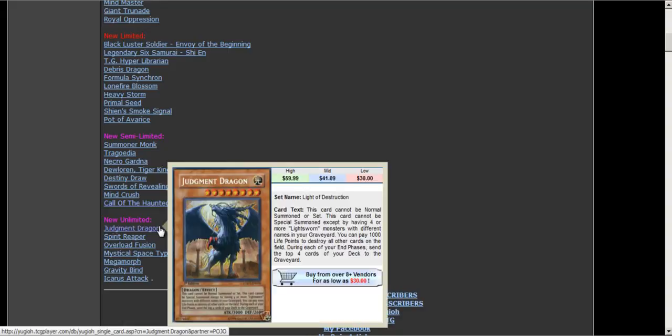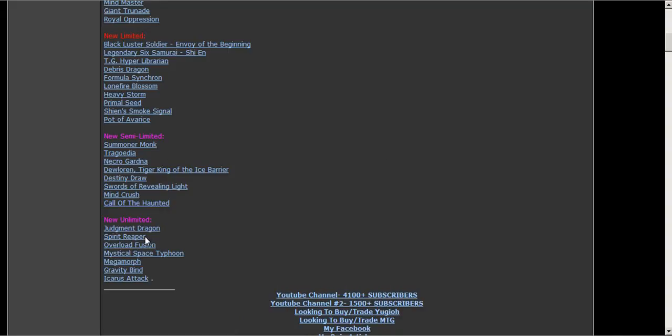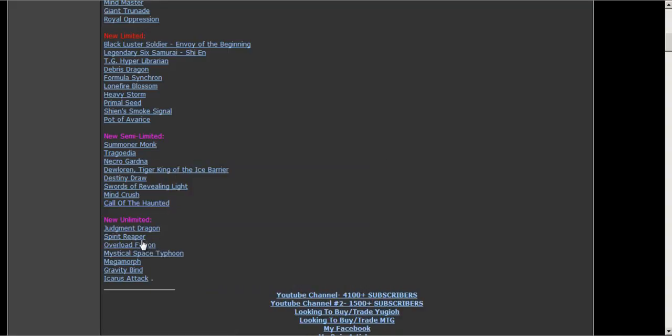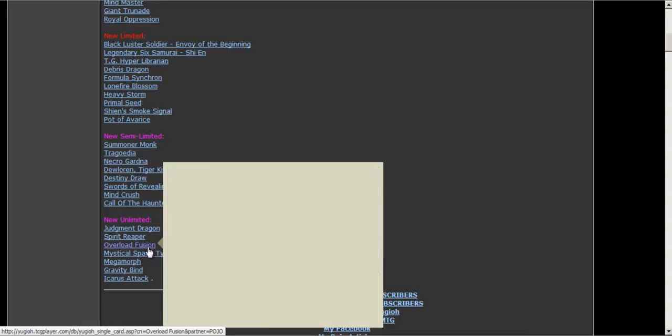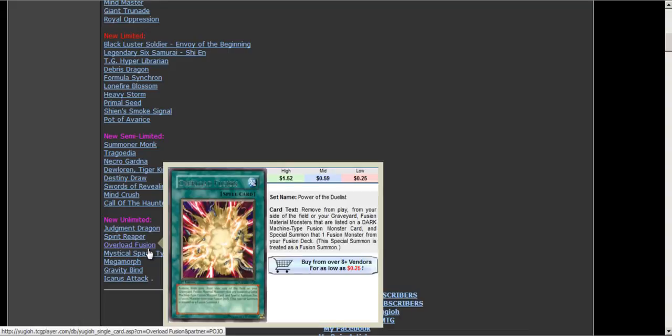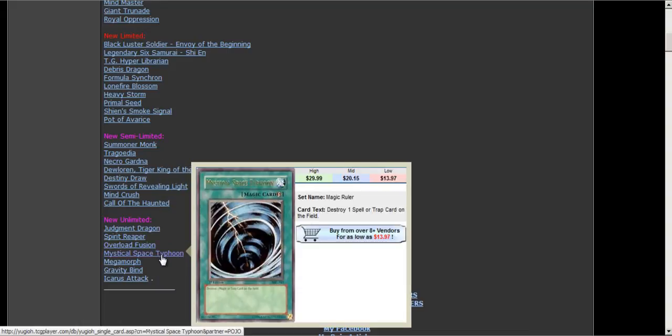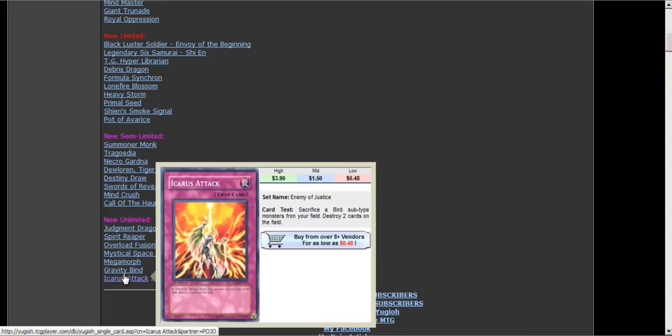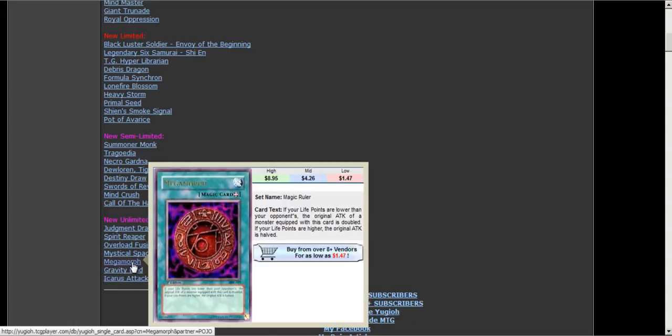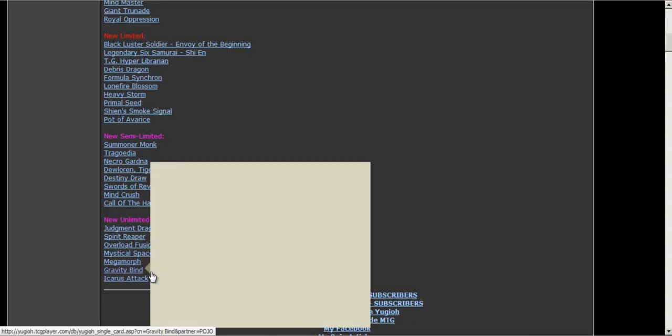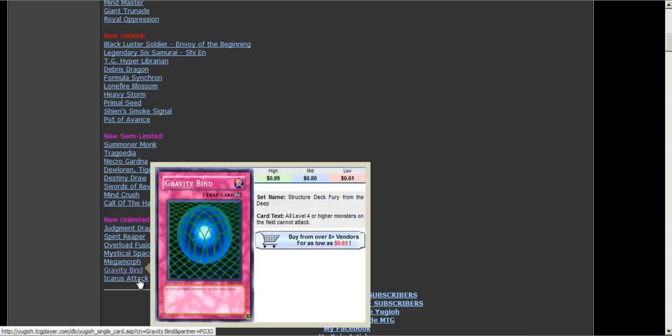Dragondino is unlimited now. Spirit Reaper unlimited. Overload Fusion is unlimited. Mystical Space Typhoon is unlimited and with Heavy, that's crazy. I've never seen that happen before. Metamorphosis is unlimited, Gravity Bind, and Icarus Attack.